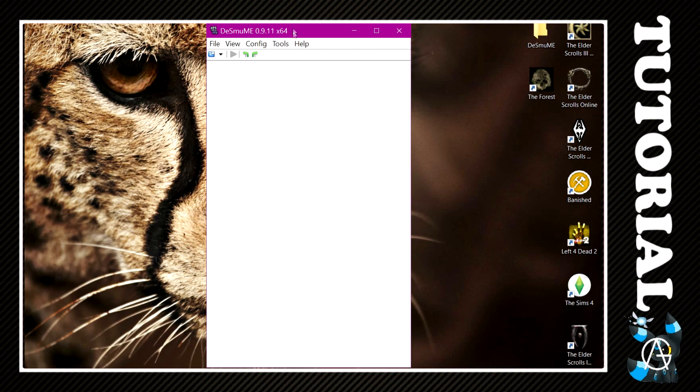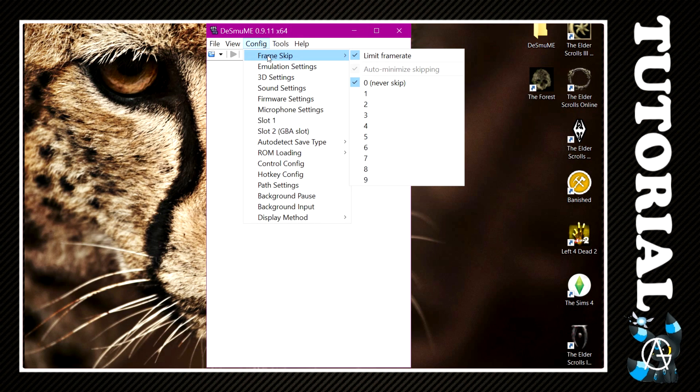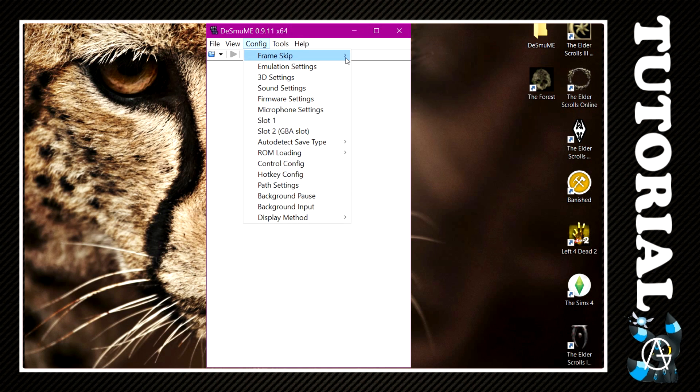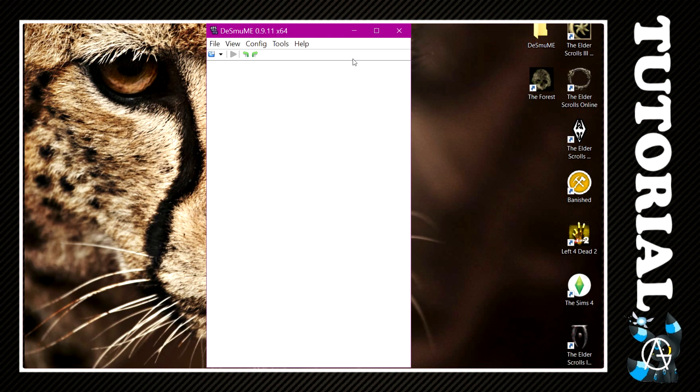So first of all, you want to open DeSmuME, go into Config, Frame Skip, and untick that Limit Frame Rate box. That's up to you—some people do prefer to go on 4 frames and then tick Automatic Frame Skipping, but I like to untick Limit Frame Rate. That's the biggest thing you can do.